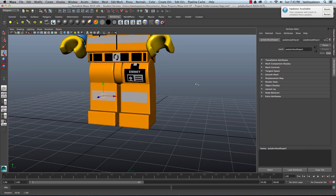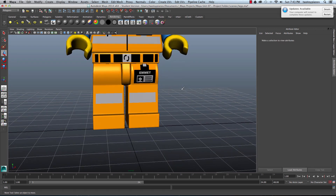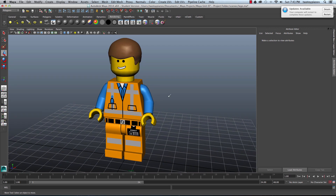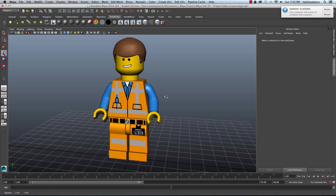I'll go back to Object Mode. Here we have a finished version of Emmet from the Lego Movie. Go ahead and make a render of this file and send me the render so that you get credit for this exercise. That's the end of Unit 7. In the next unit we'll start working on animation in Maya.